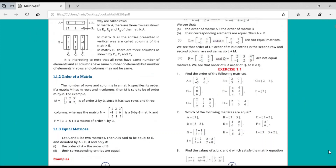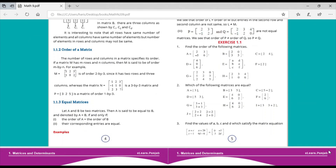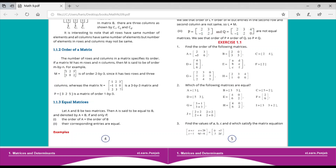Let's go towards Exercise 1.1. The first question is: find the order of the following matrices. The order is the number of rows and columns in a matrix. For example, matrix A has two rows and two columns, so this matrix has the order 2 by 2. We write the number of rows first, then the number of columns.